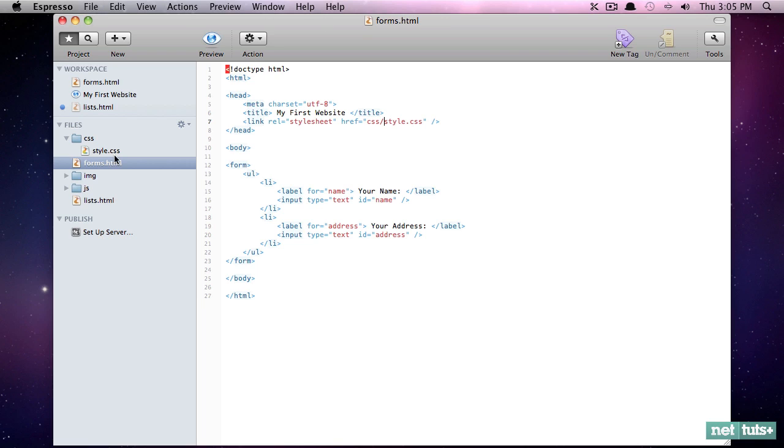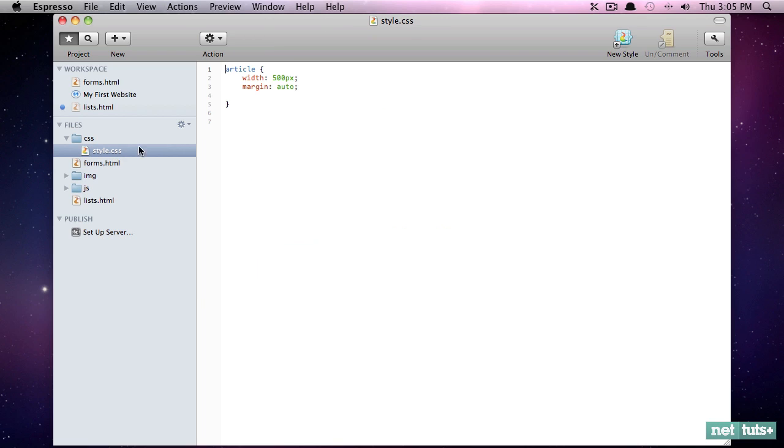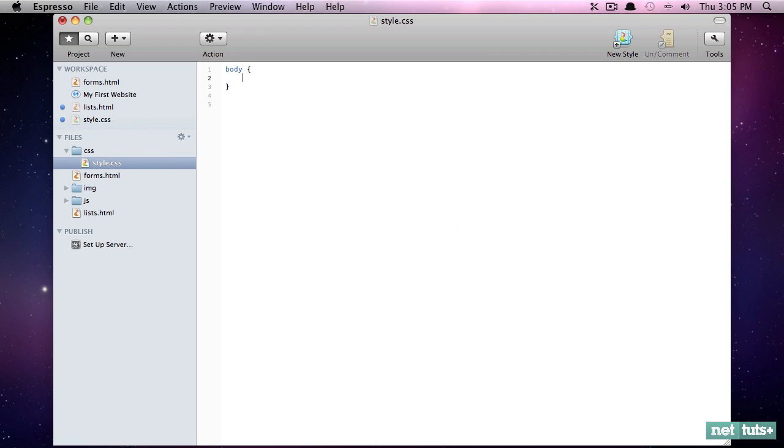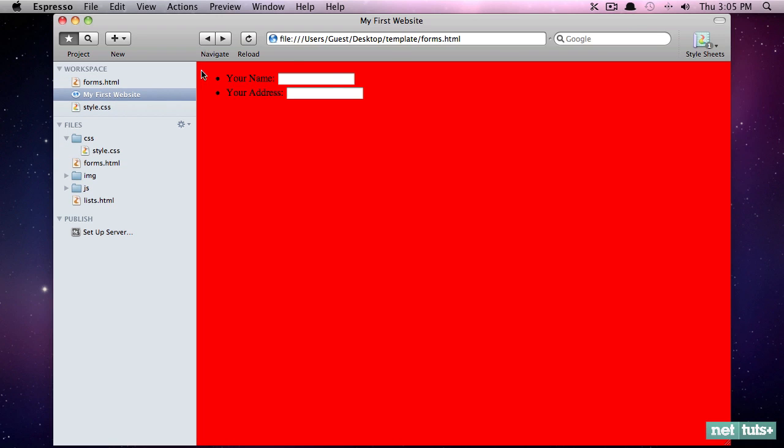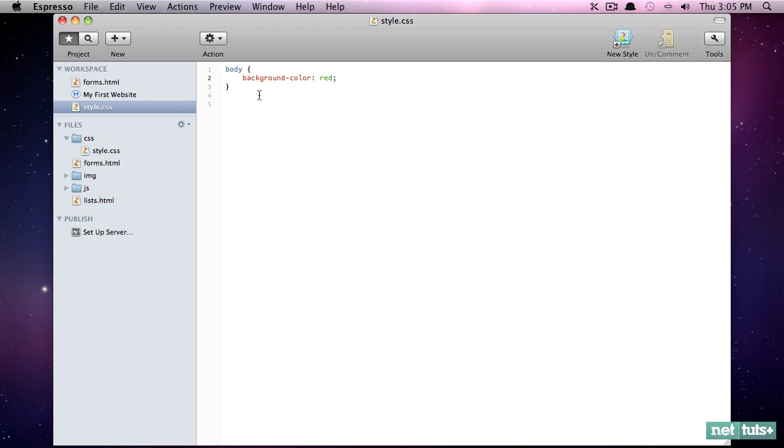So now if we want to test this, we will say body and we'll give it a background color. And we'll just say red to make sure that we have created that connection. Preview. And now there is that connection. Good.